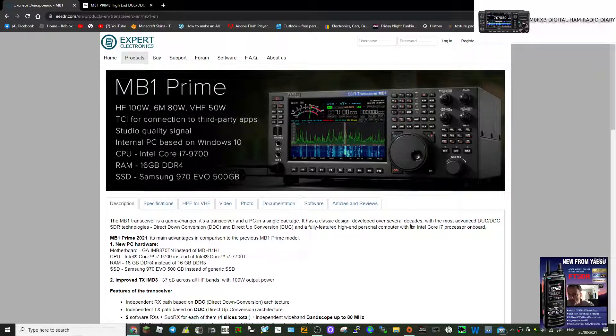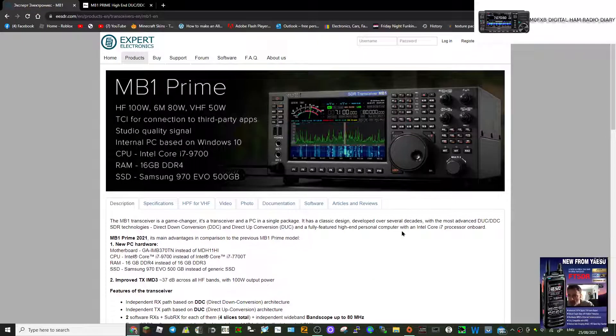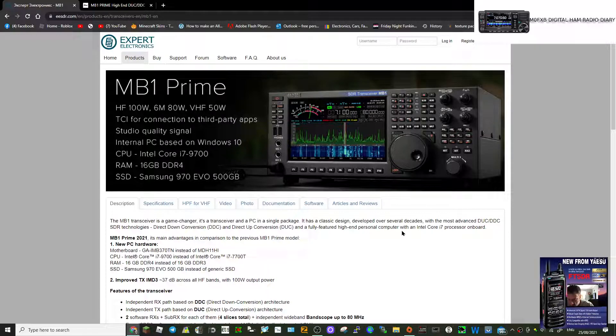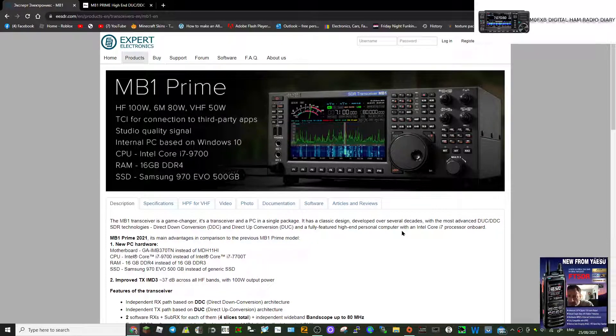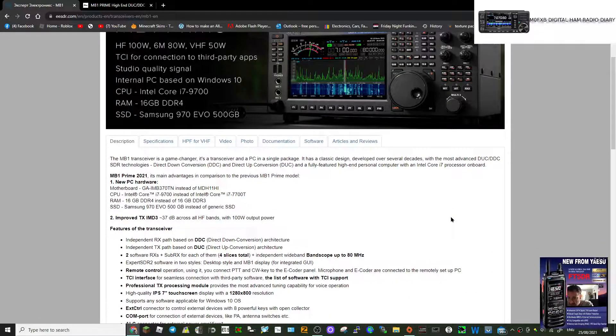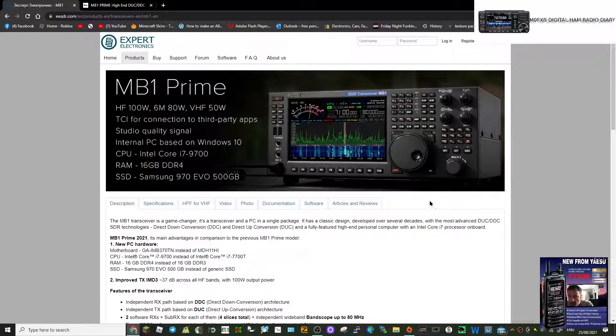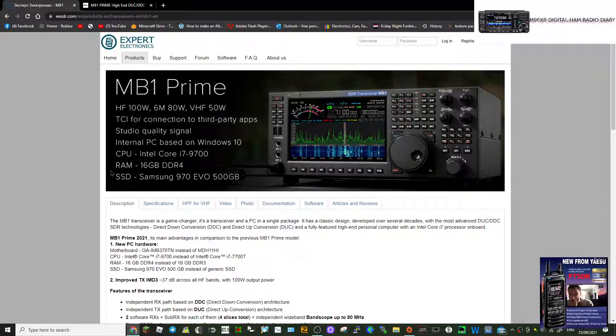Mzero FXB, welcome to my channel. I saw this radio and I thought wow, look at that, that's very smart. It's called the MB1 Prime by Expert Electronics and it's full HF SDR with studio quality.